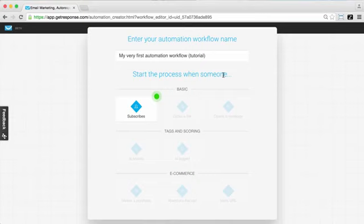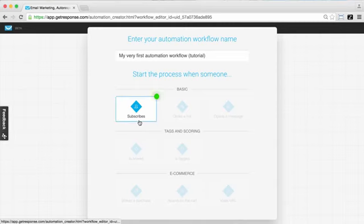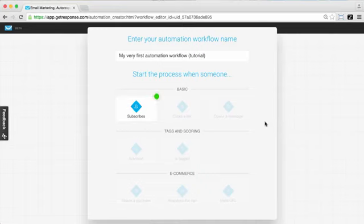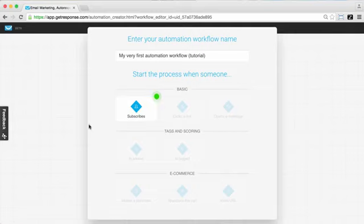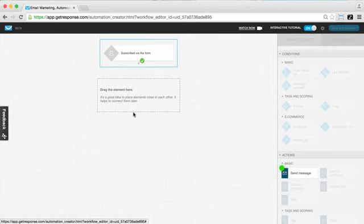All of the different filters, actions, and conditions that you're going to use when creating your workflows. Whenever we've got our workflow creator opened up, you're going to want to give the workflow a name so you can reference it later. Then you'll be able to see the different conditions available for when someone begins your workflow — for example, 'subscribes'. There's also a tag and scoring section for conditions, and e-commerce conditions as well. I'm going to go through this predefined workflow so you can see an example you could use within your own marketing automation goals.